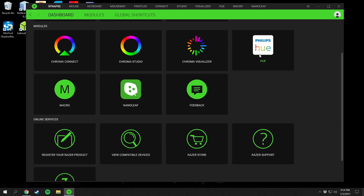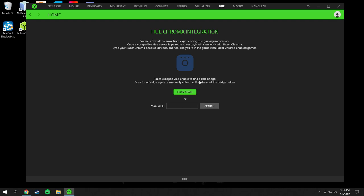Down here is Philips Hue. I have the Philips Hue bulbs but not the Hue Bridge since I use Alexa. If you do have the bridge, you can control your Hue bulbs through this app and sync their colors with your keyboard and mouse via the Chroma integration.